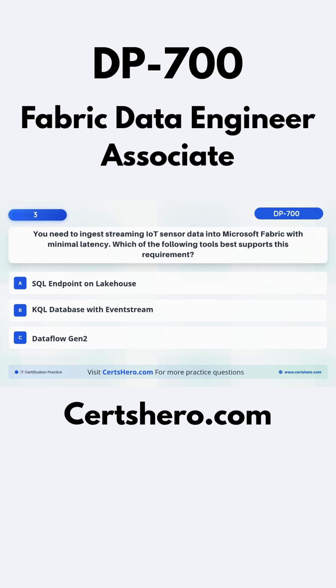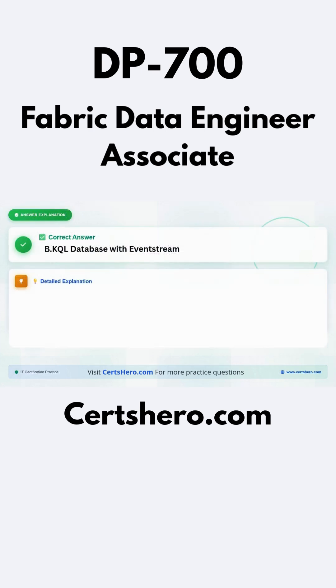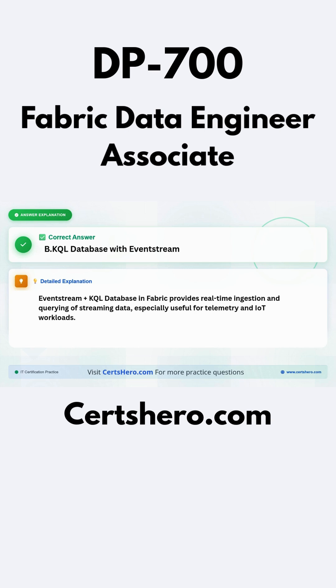The correct answer is B: KQL database with EventStream. EventStream plus KQL database in Fabric provides real-time ingestion and querying of streaming data, especially useful for telemetry and IoT workloads.